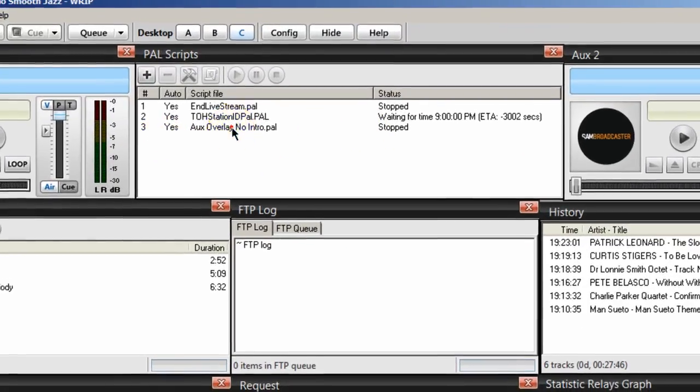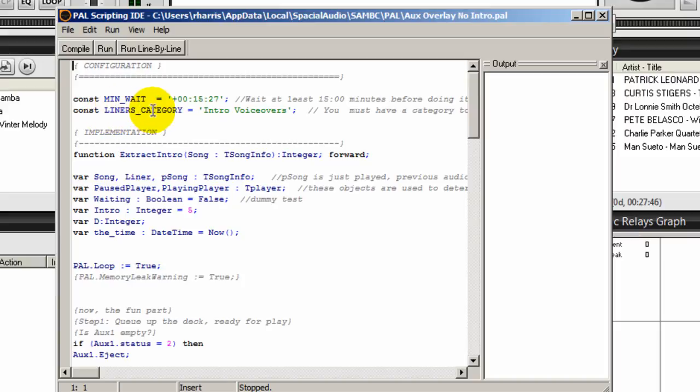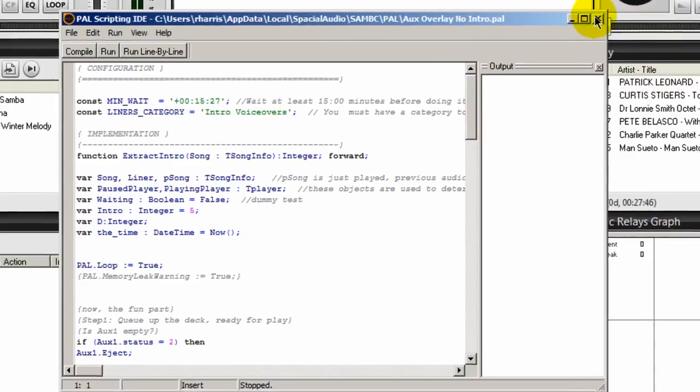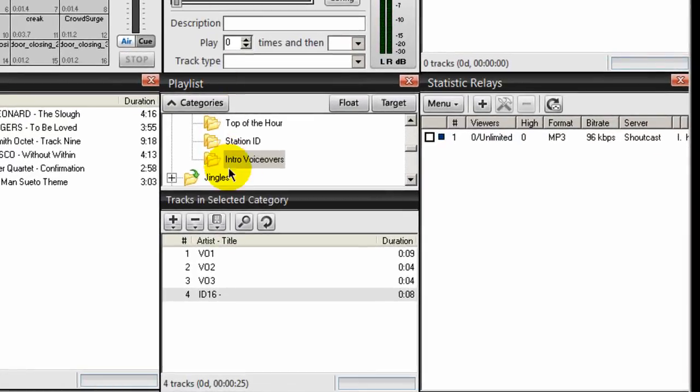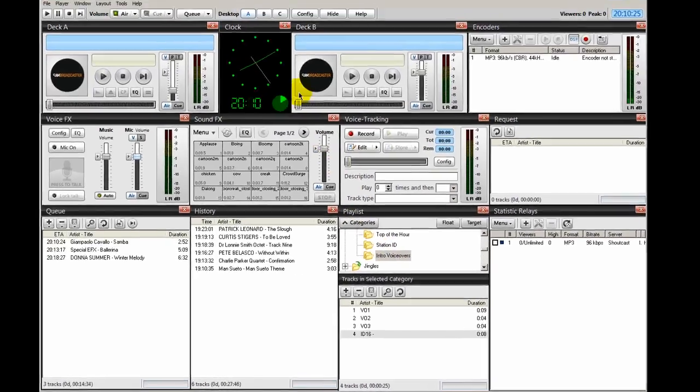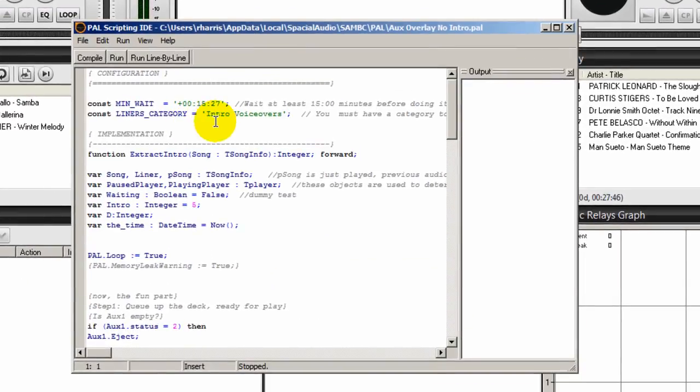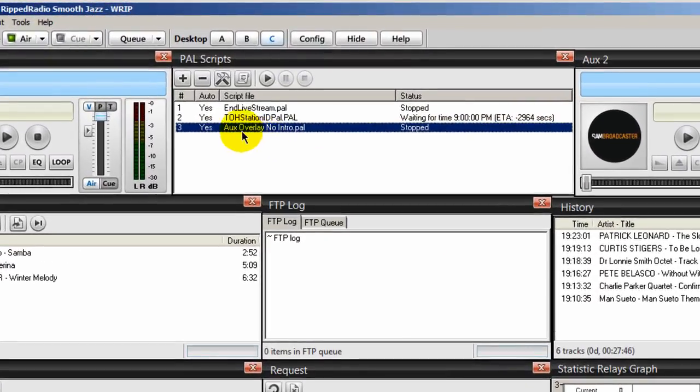So there is the PAL script. Double-click on that. At the very top, you want to make sure that this line of code right here that says liners_category equals what's in between these two quotation marks here matches the category name that you gave. So mine right here says intro voiceovers, and you can double-check it and make sure that yours right here that you created says the exact same thing. If it doesn't, it will not work. So again, make sure that this right here matches the category that you created, and it does. And so we're basically all set, and all we have to do now is start that PAL script.